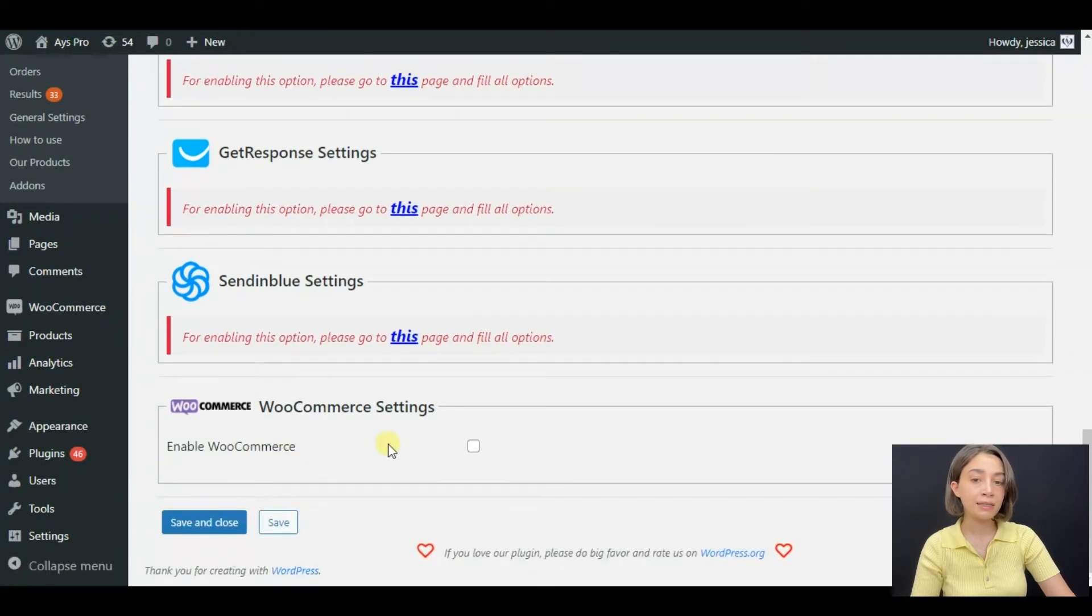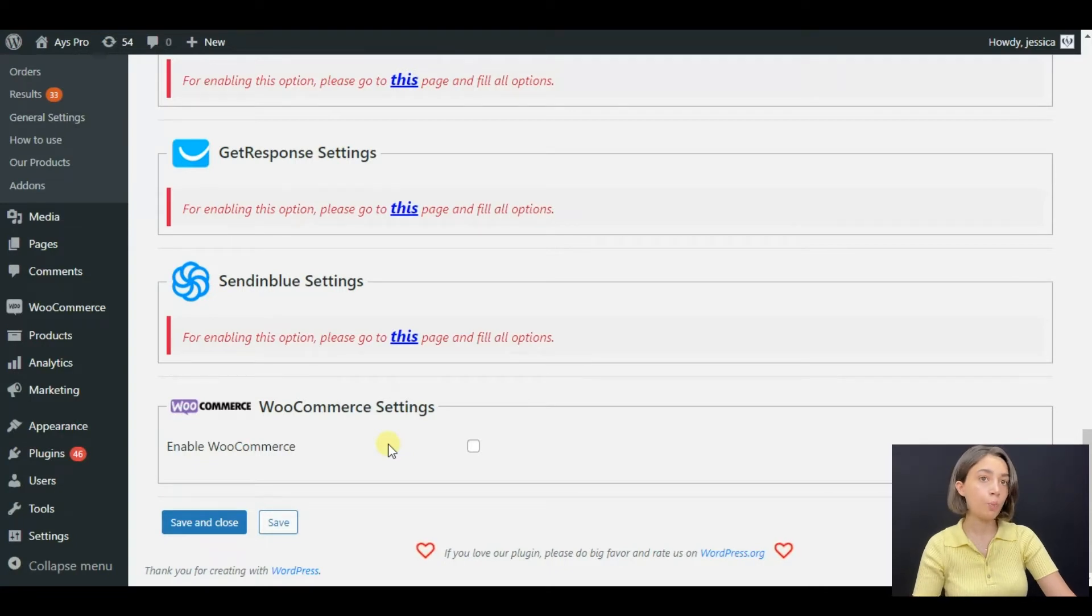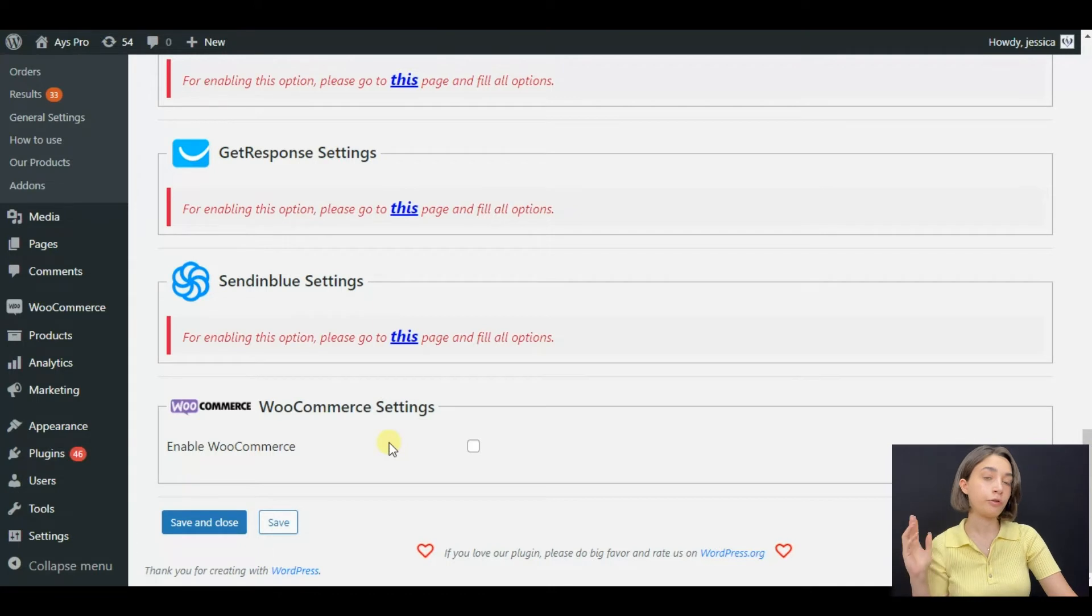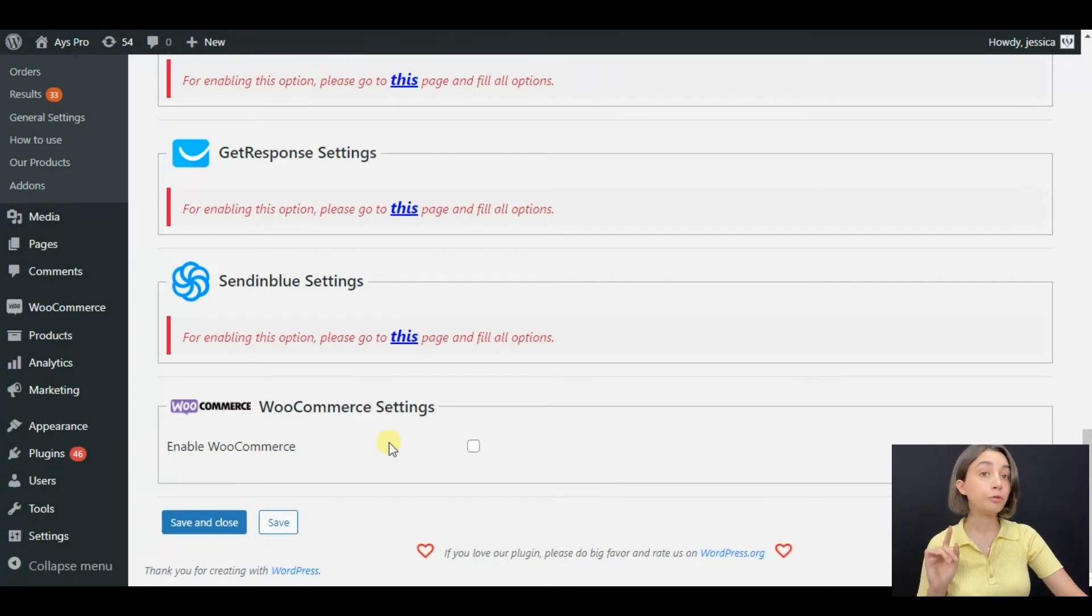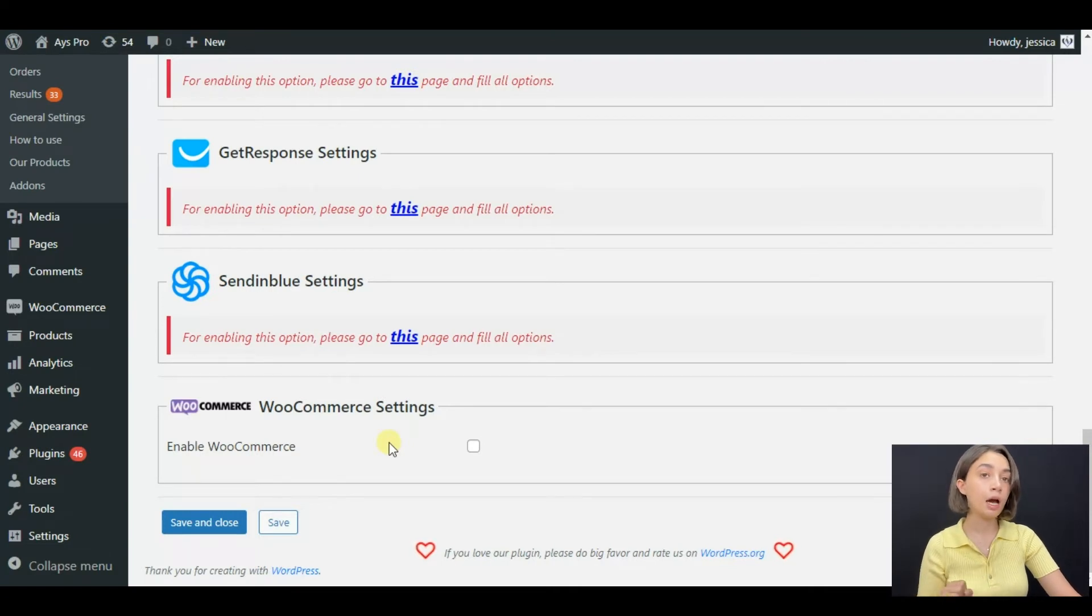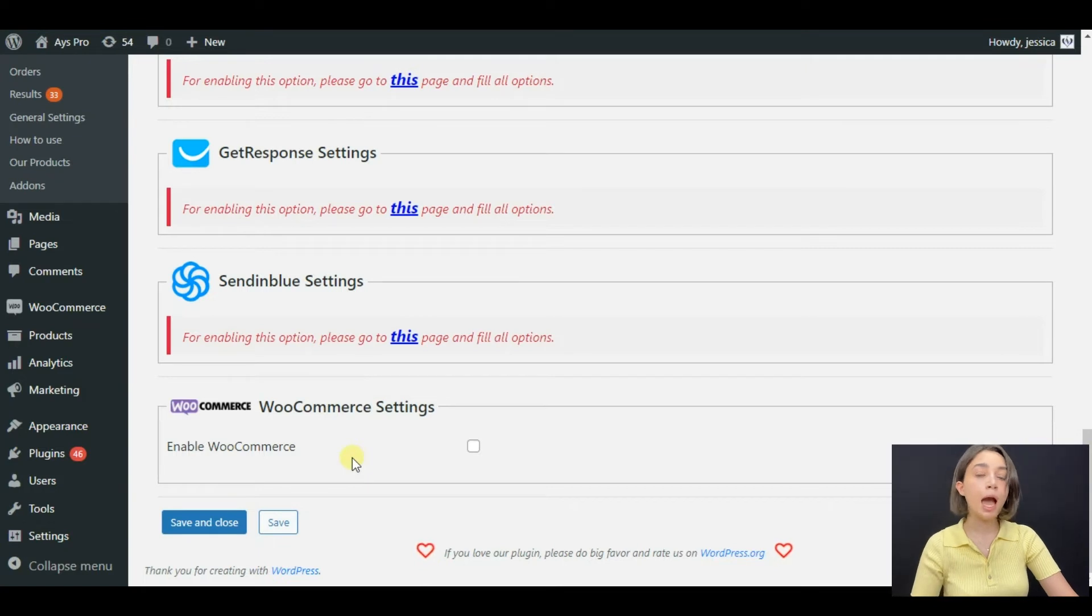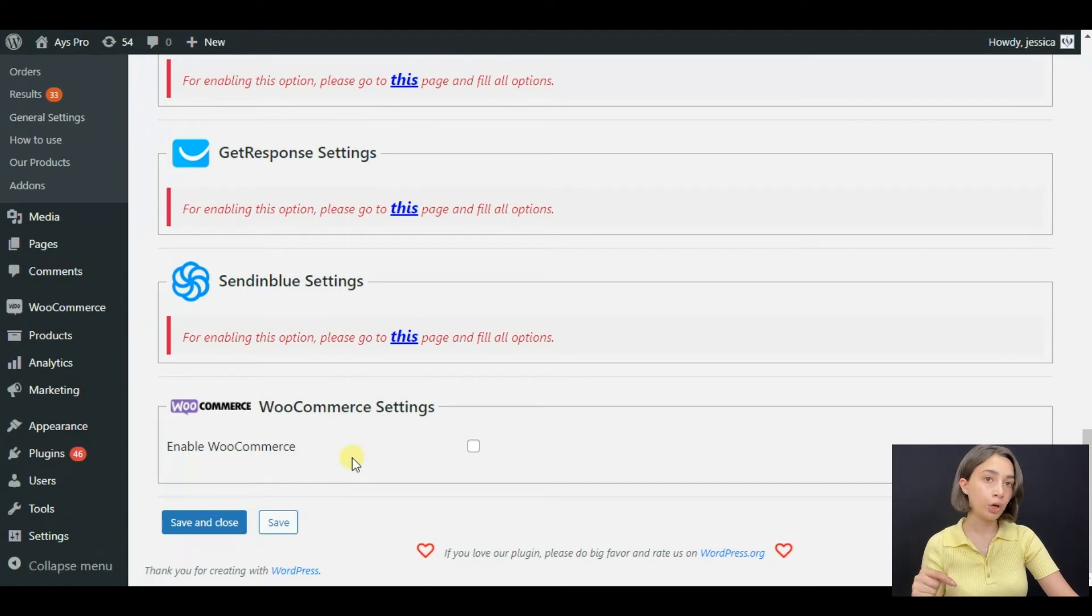Keep in mind that in order to sell quizzes via WooCommerce, you need a pro version of quiz maker plugin, you need a free version of WooCommerce plugin, and also you need to get a WooCommerce add-on created by quiz maker's team. I will leave all the links down below so that it will be easier for you to find.